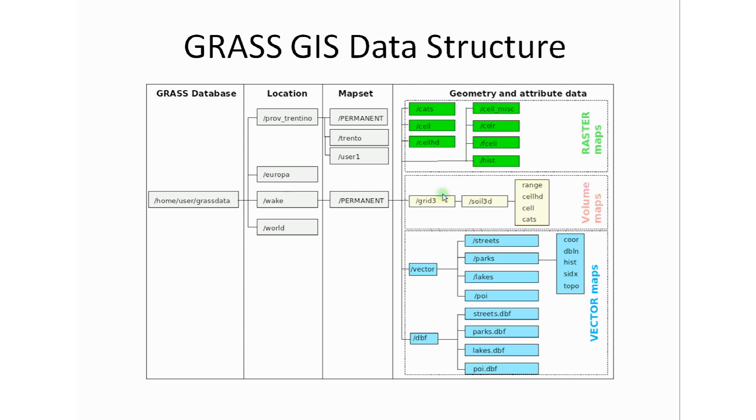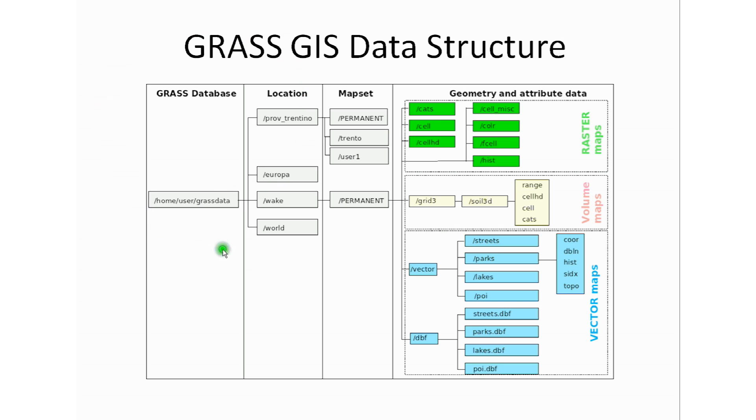I hope this brief explanation of the GRASS GIS data structure gives you a better understanding of how the data is structured within the software. If you want to learn more, I put up links on the tutorial notes so you can go ahead and check it out for yourself. And if this is enough for you, then we're going to continue with tutorial number three. We're going to open a project or location so we can start doing some basic commands and get you used to using the GRASS GIS software.